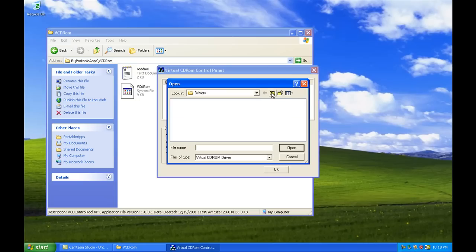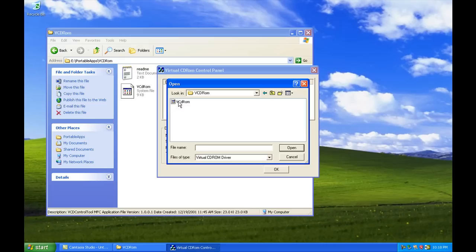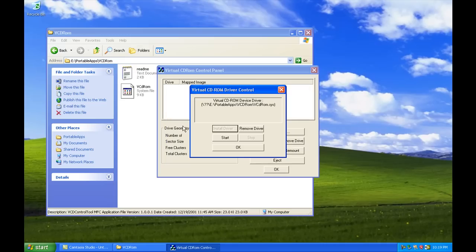We're going to say Install Driver. Now, it's going to say, where's the driver that you want to install? In this case, it's in the program directory. We'll hit Start.